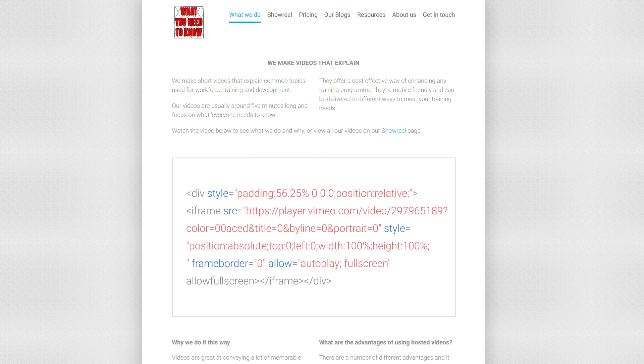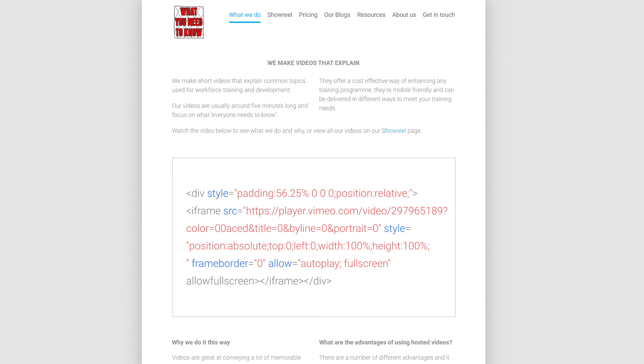The bad thing is the code can look pretty scary. The good thing is all you have to do is copy and paste the code. For this example I'm using WordPress, which is often used for building websites, but the process is more or less the same wherever you embed videos.